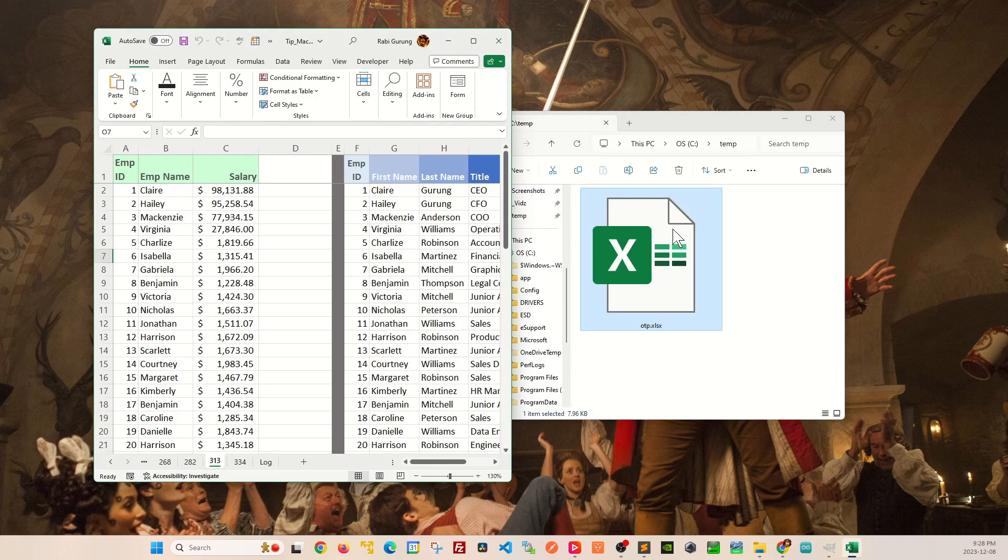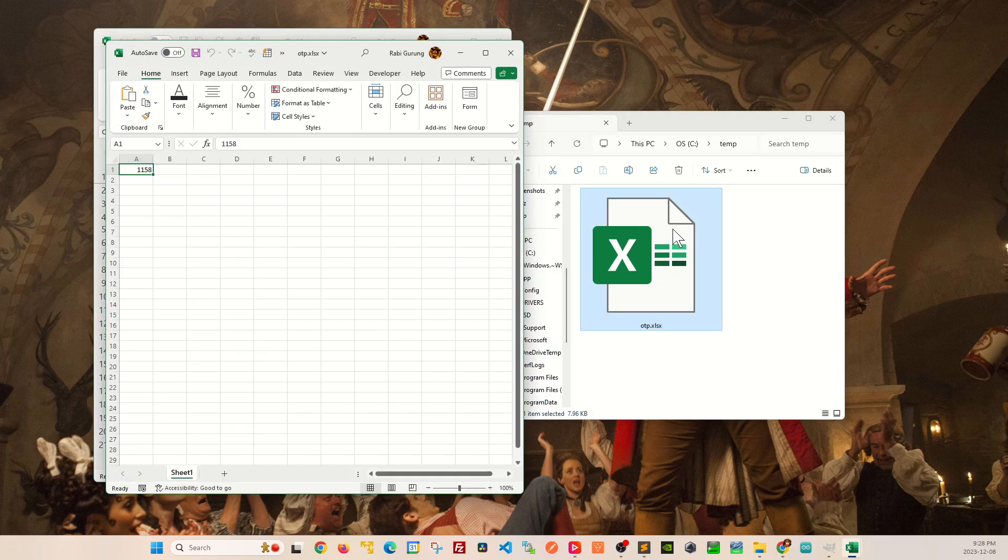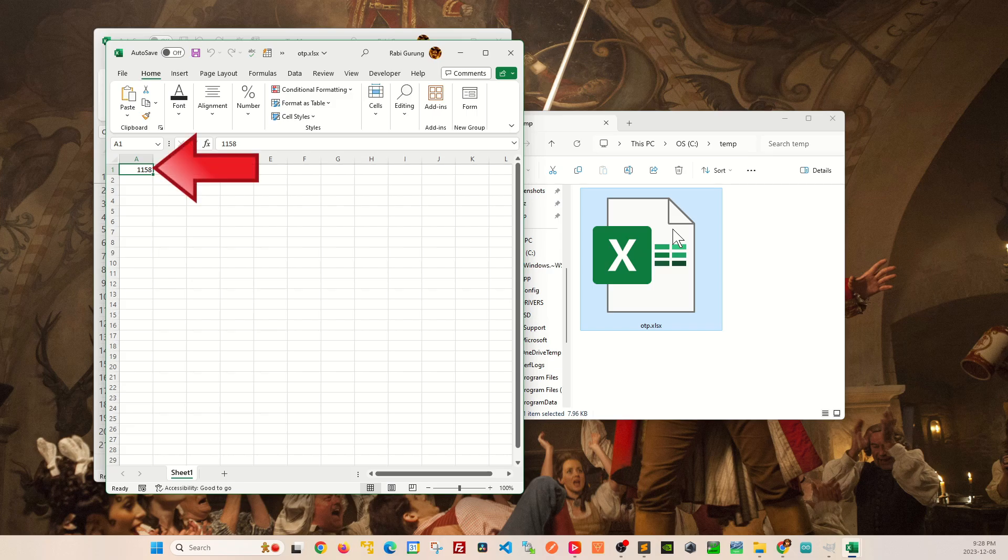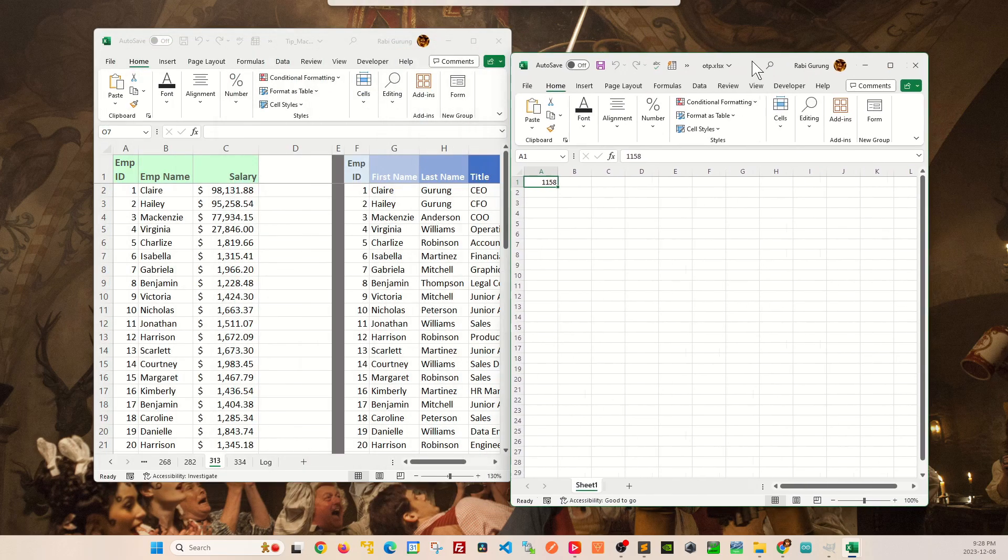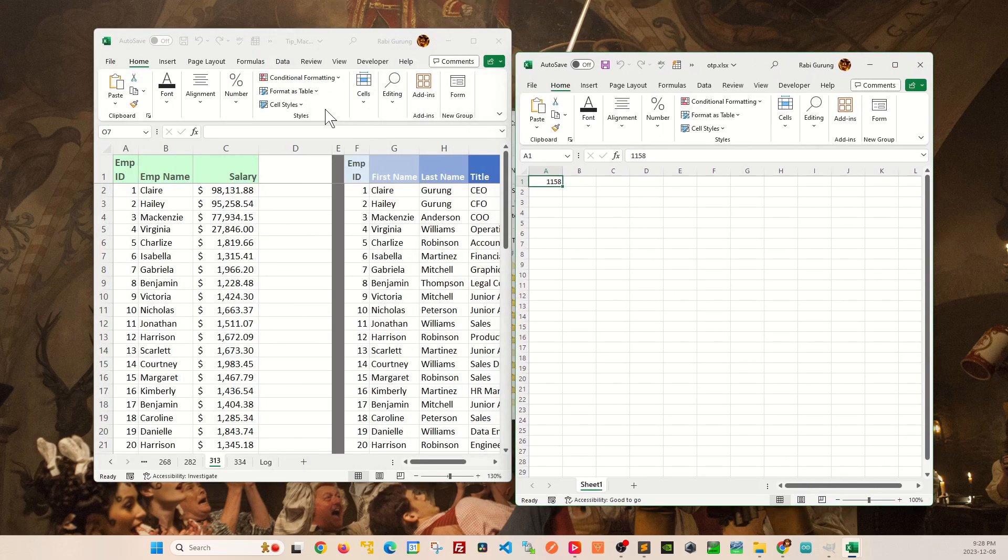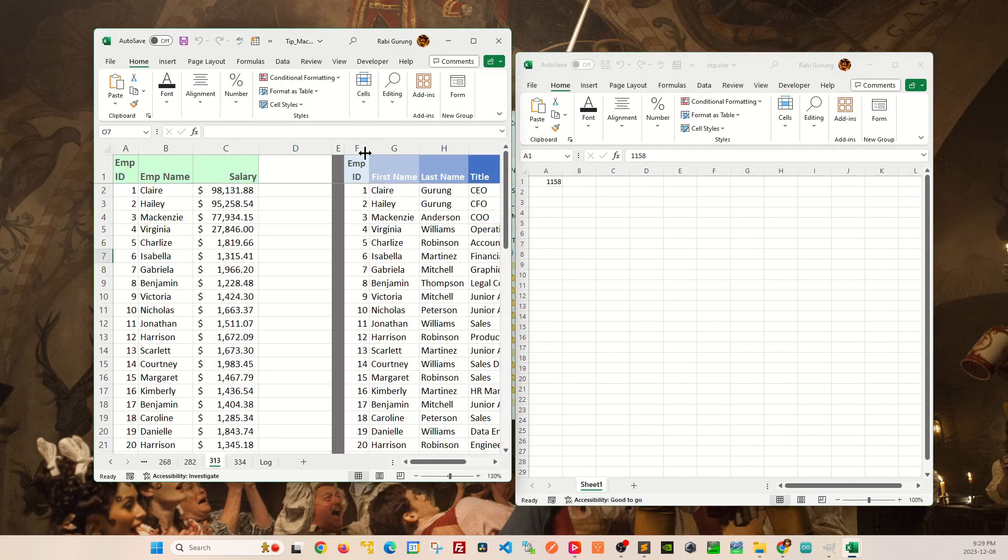But now if you open this OTP.XLS file, you can see that four digit random number is also visible for you. And this four digit number is also assigned as a passcode to this particular workbook here.